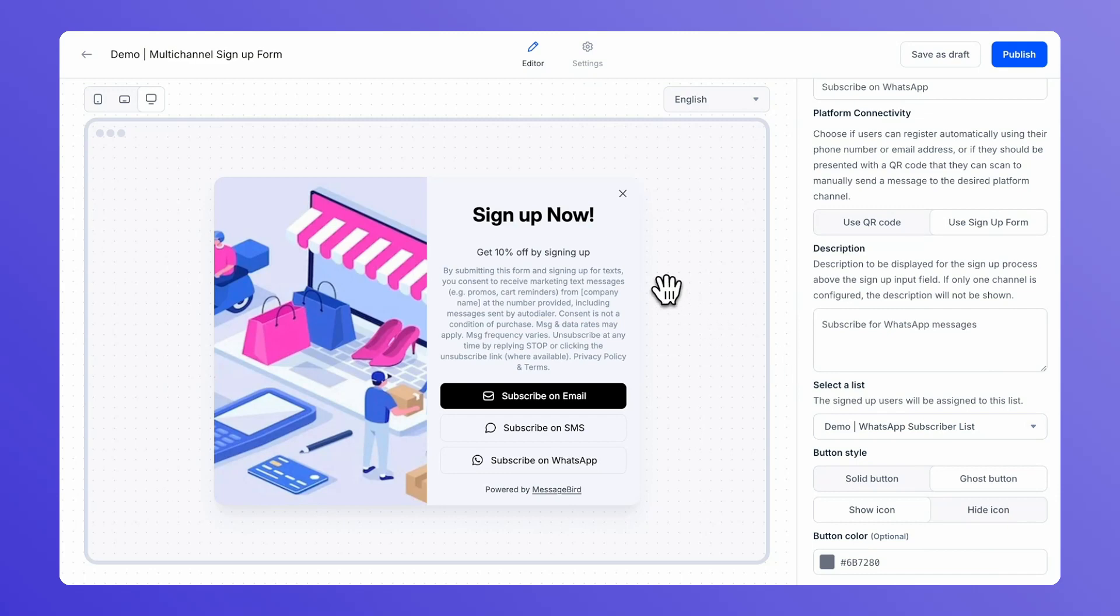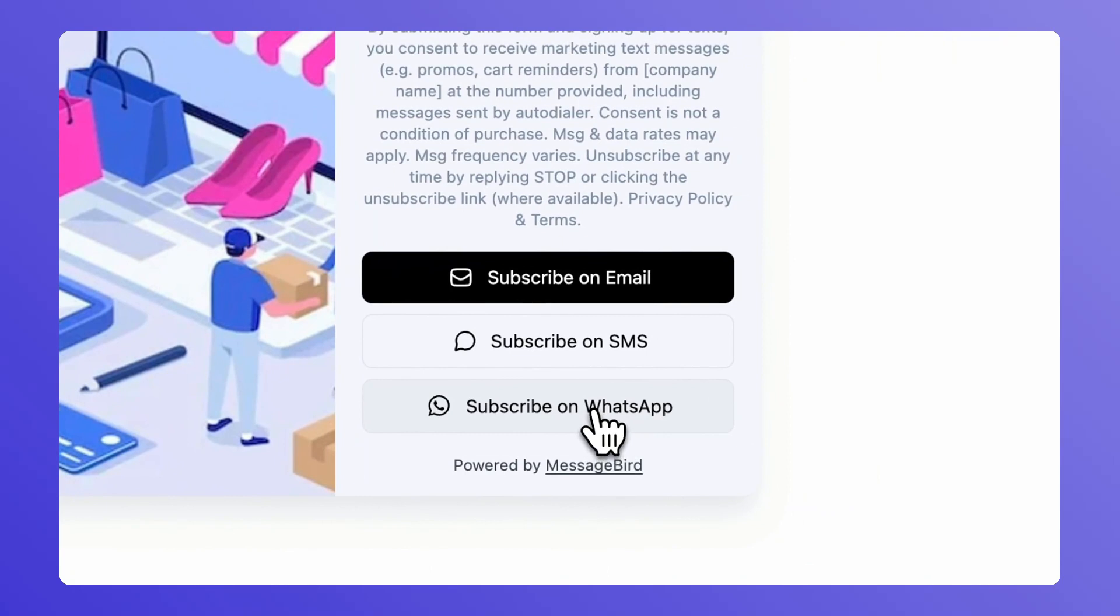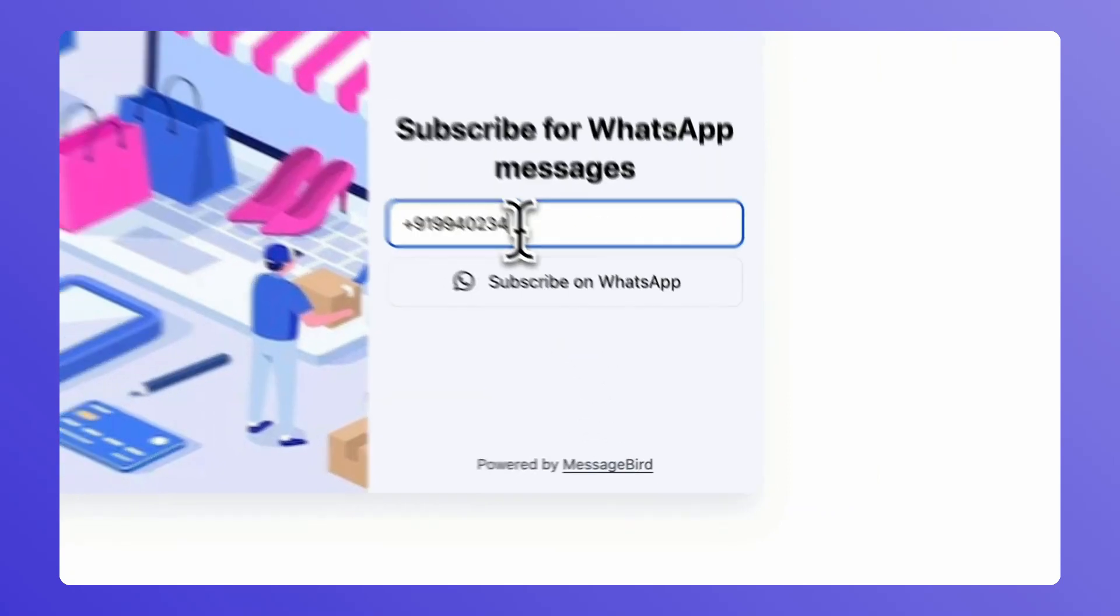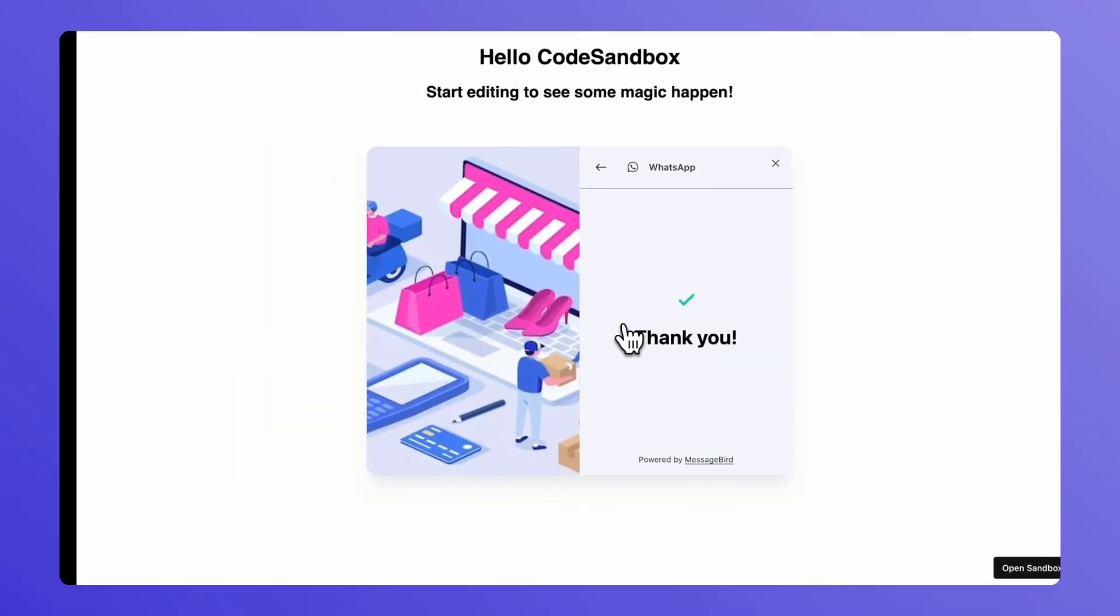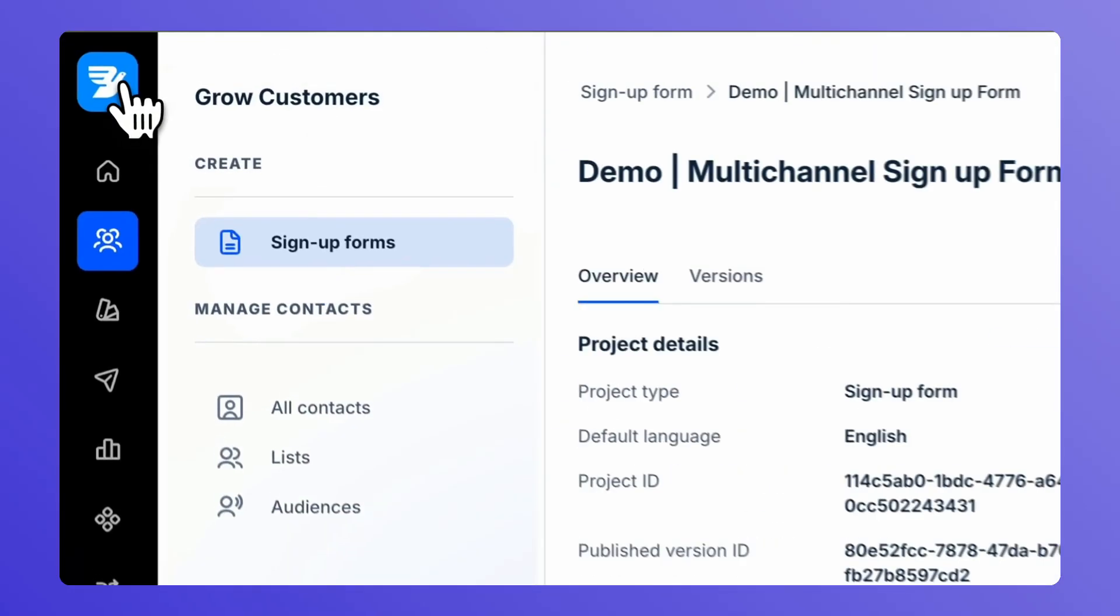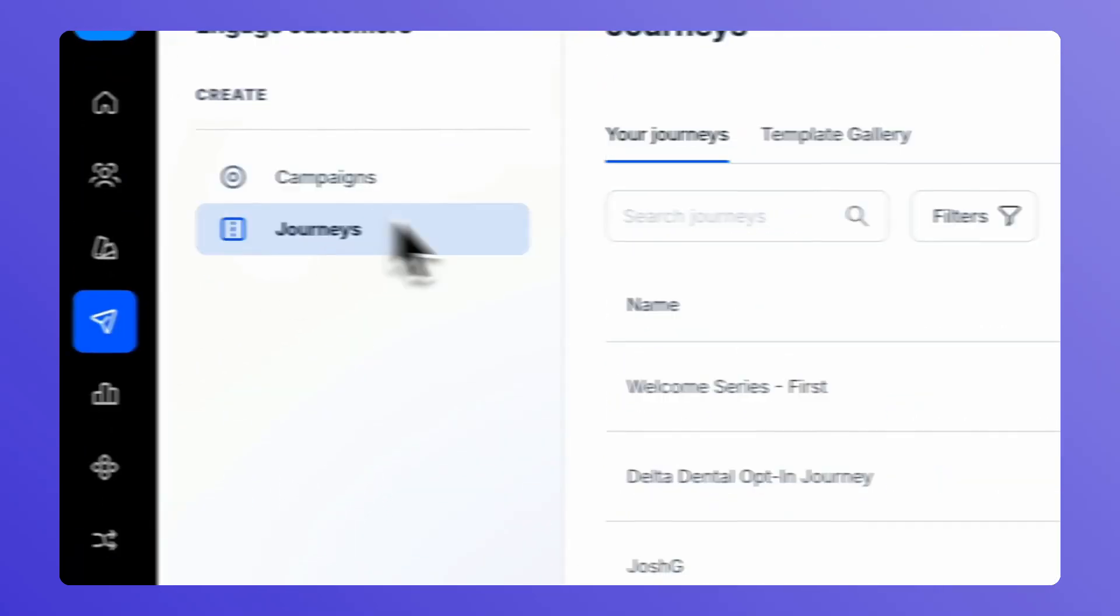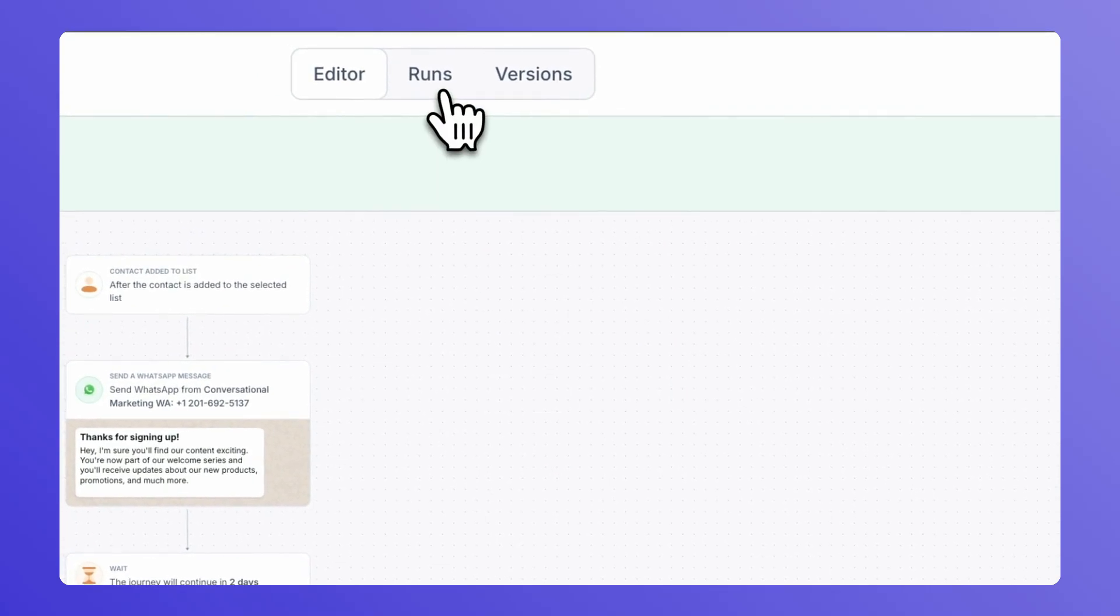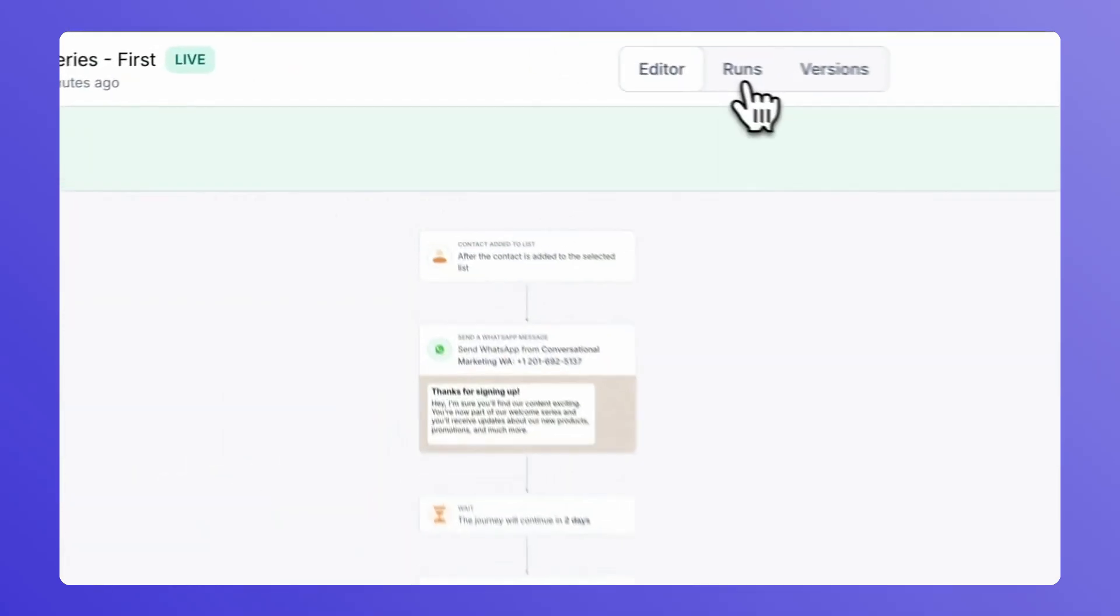Now you can hop over to the signup form to test this entire experience. On your website, you'd have your signup form. Select subscribe on WhatsApp. Enter the phone number that you want to test with. Go back to the journey and check if this journey was triggered for the contact that you tested with. Go into the journey and select runs.